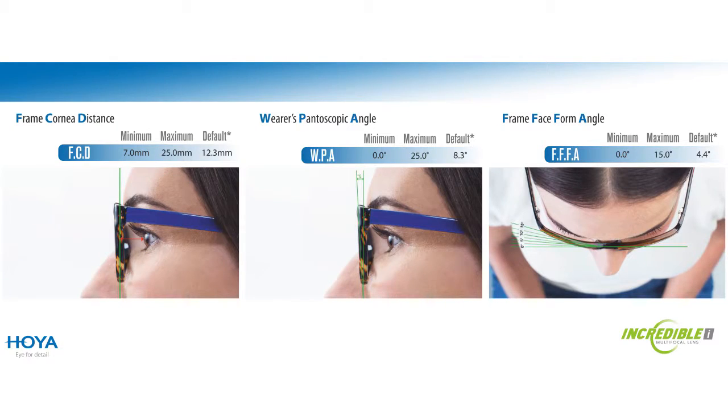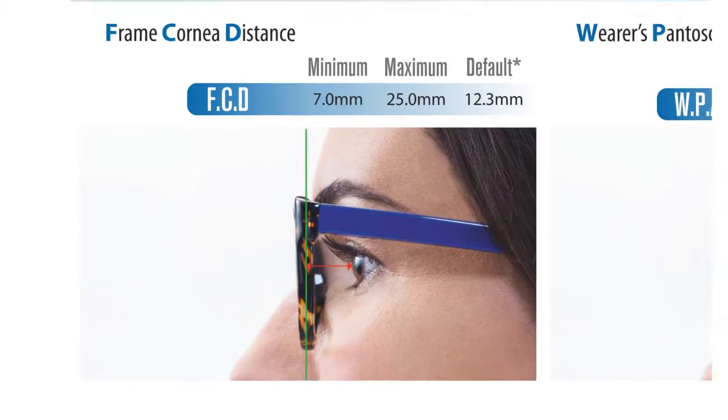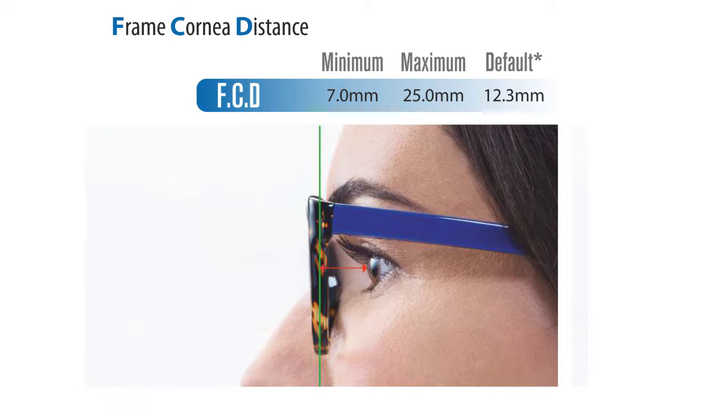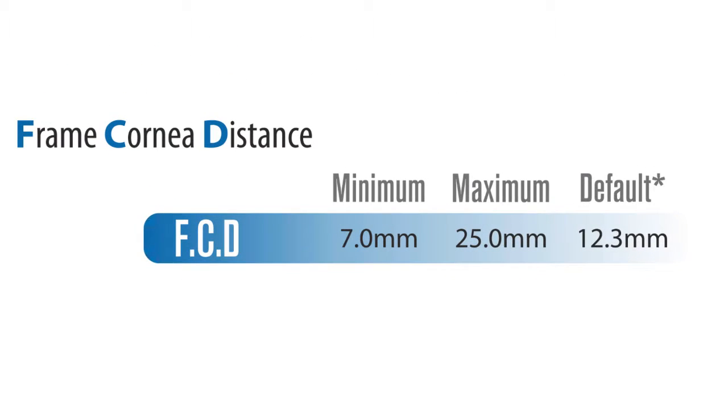The first of these new parameters that we need is the frame corneal distance. Now the frame corneal distance is the measurement from the tip of the eye to where the lens would sit in the frame. On the screen in front of you, there is a default value of 12.3 millimeters. That is the measurement that you will get if you don't specify any. But we can give you a value a minimum of seven millimeters to a maximum of 25 millimeters. That is easily measurable just with an ordinary PD ruler that's held next to the patient while he's wearing his frame.